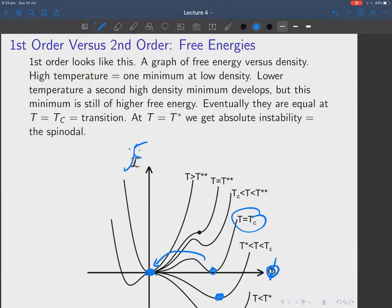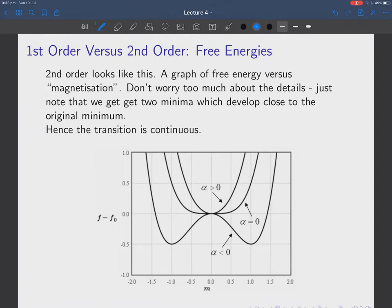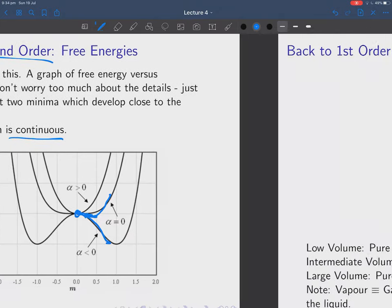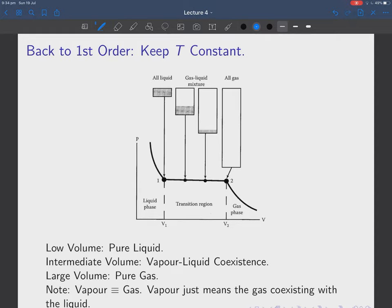That's the free energy versus density for a first-order transition. In a second-order transition — like magnetism — at high temperatures there's just one minimum. As we lower the temperature a second minimum develops, but that second minimum is infinitely close to the origin so the transition from this minimum to the second one is continuous — that's a second-order transition. We'll go into this in much greater detail later on.